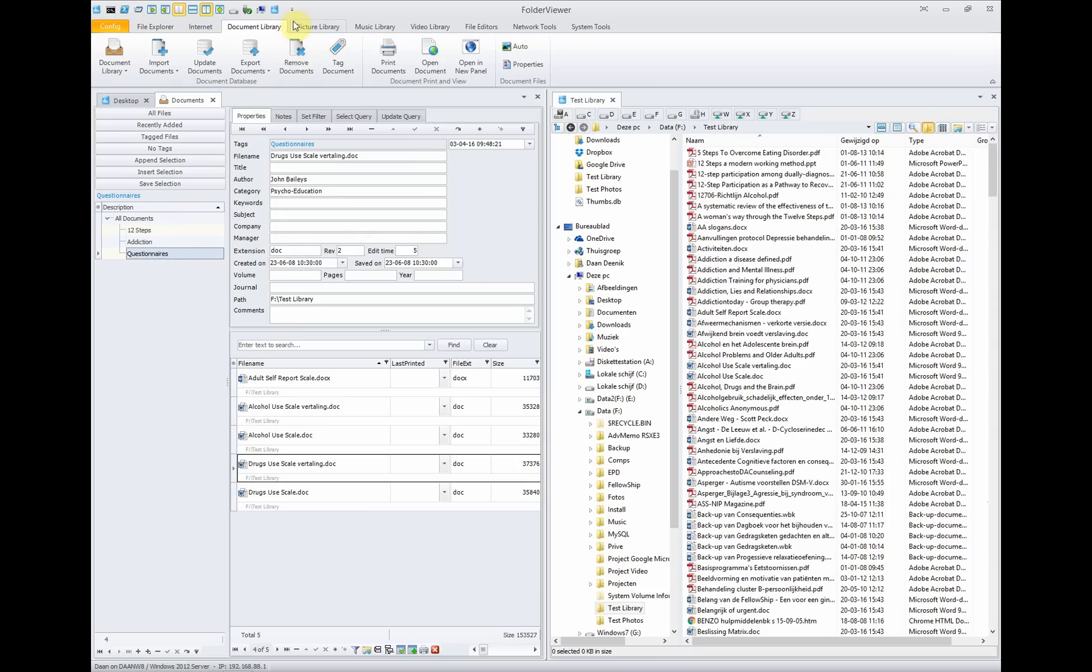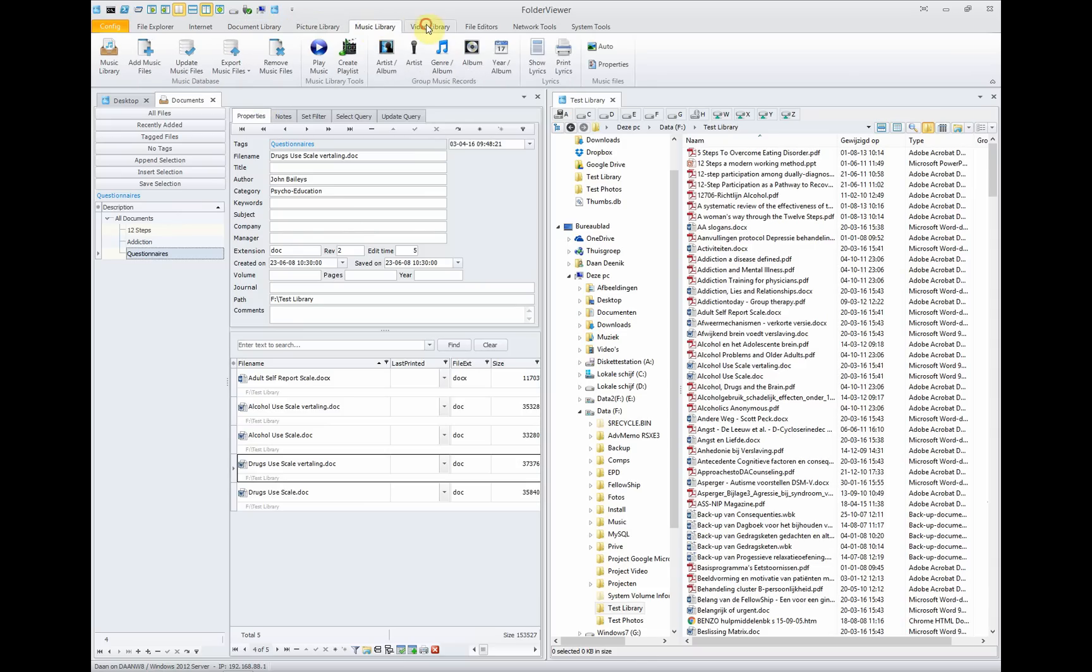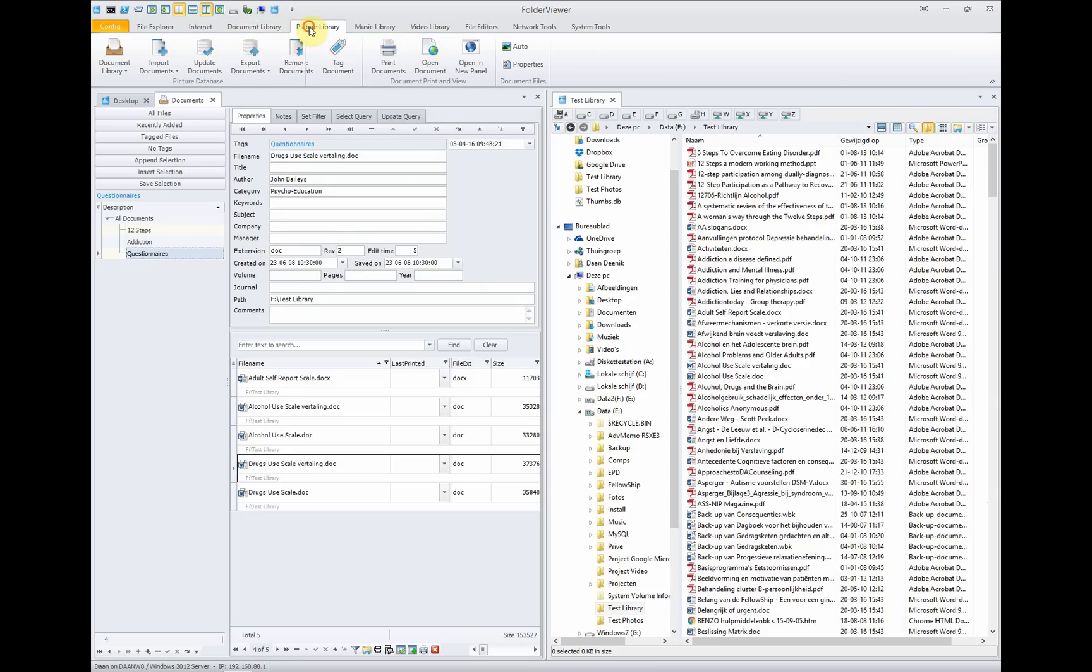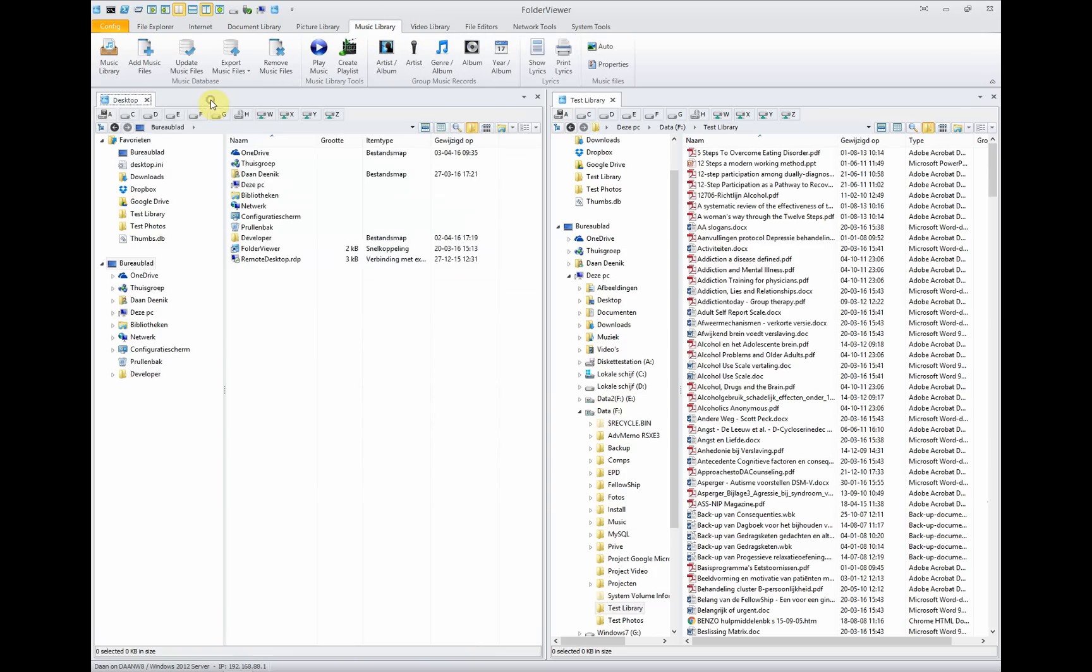We have the same thing for your pictures, for your music, for your videos. So there are four types of libraries. Note that for the document and the picture library, there can be many different libraries. For the music and video, there is only one library because of the kind of files used.